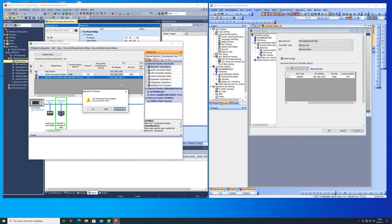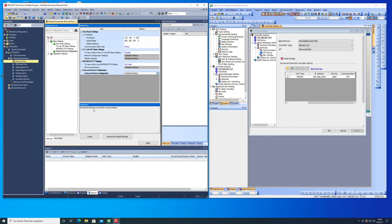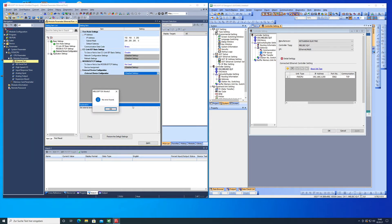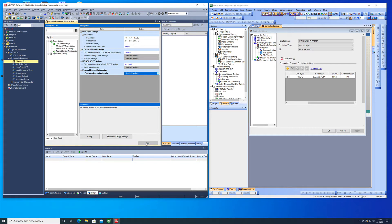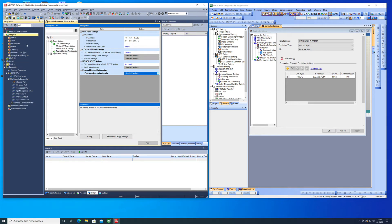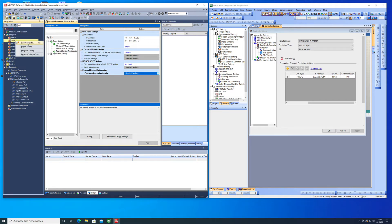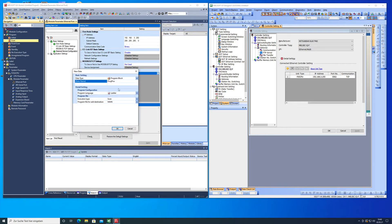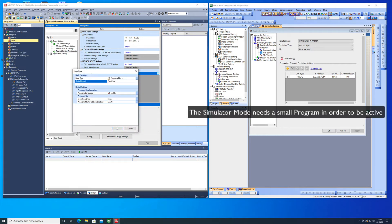If we close the window it's gonna ask us whether we want to save it or not. Then here we can check it again, no errors found, and then apply this. In order to check it I'm just gonna write a real small program that way I can run the simulator mode and then we can just see how it's gonna work.